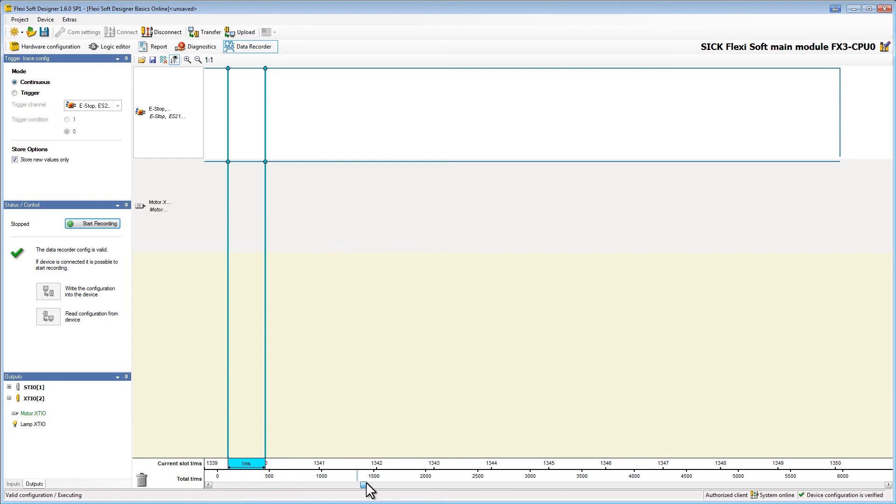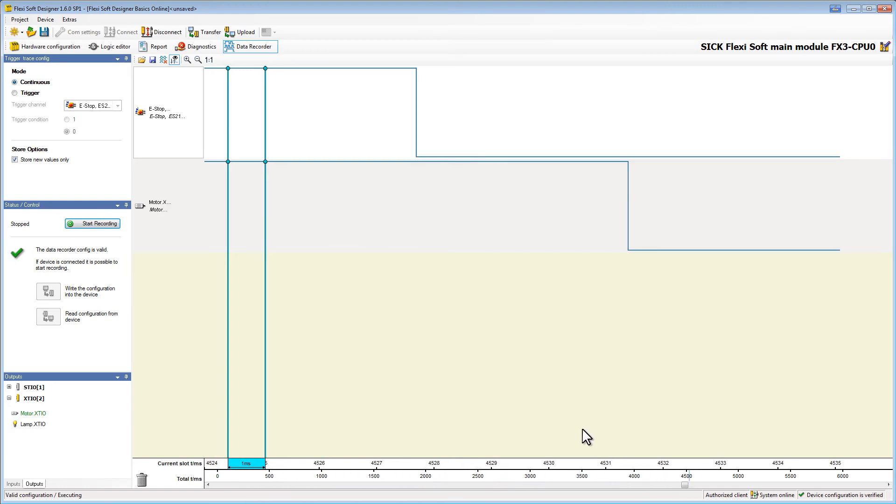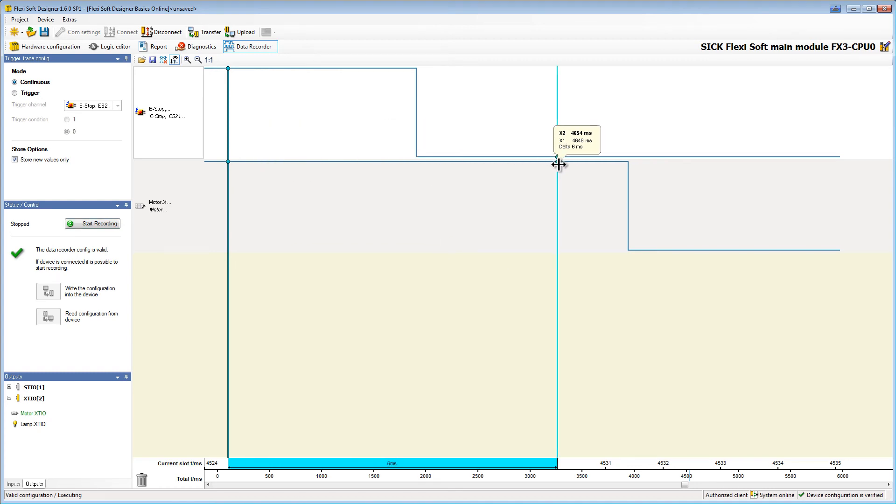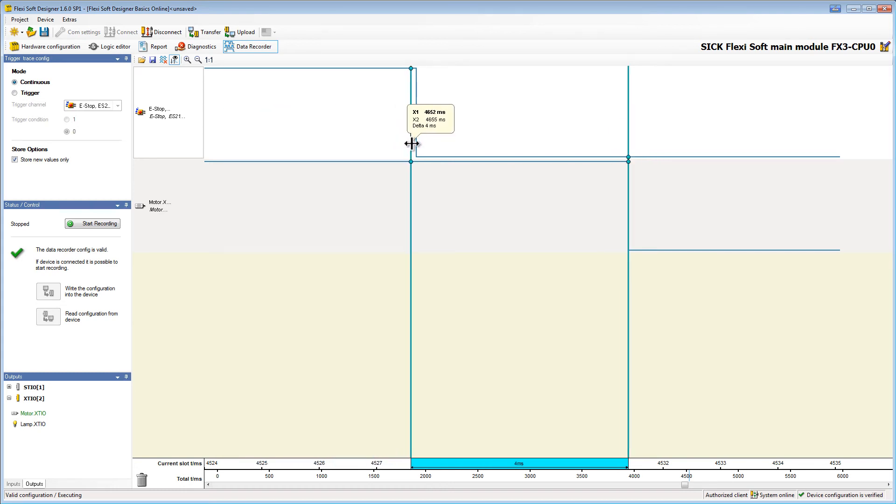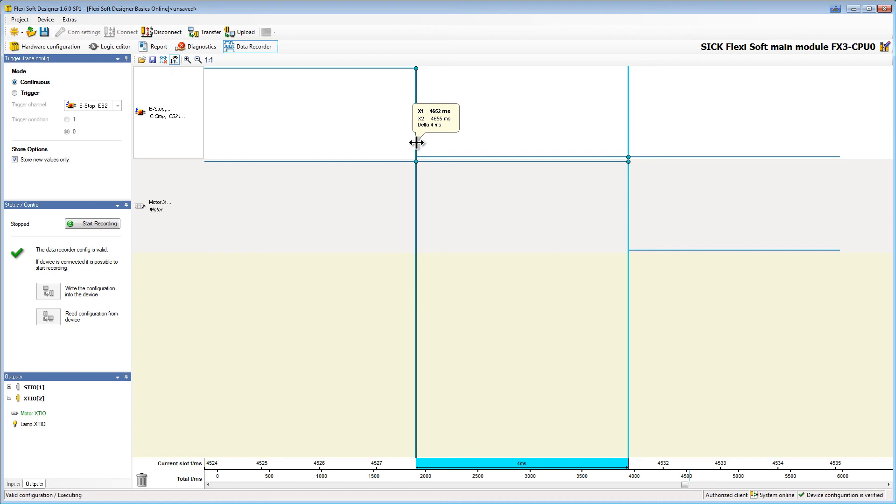If I zoomed in enough I can see a little gap between the e-stop being pressed and the motor turning off. I now use my markers to determine the time. In my example it is 4 milliseconds.